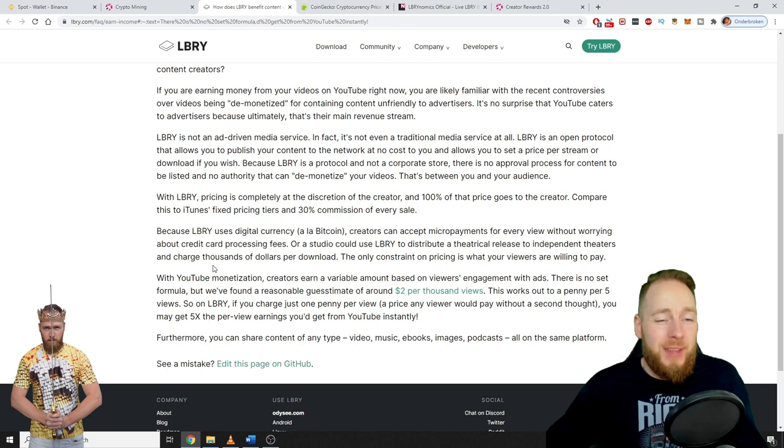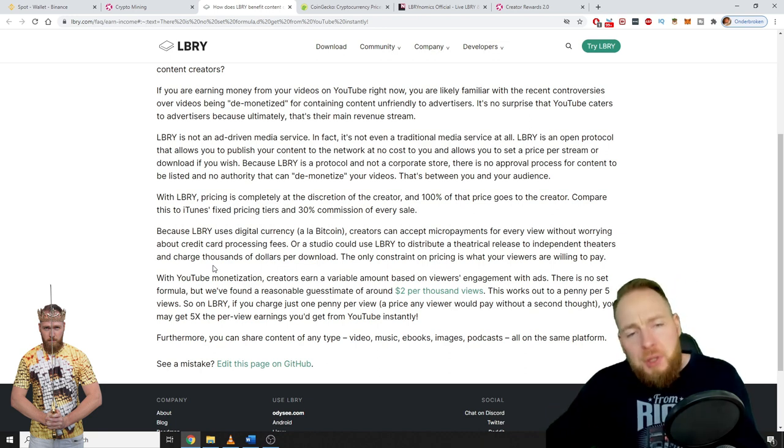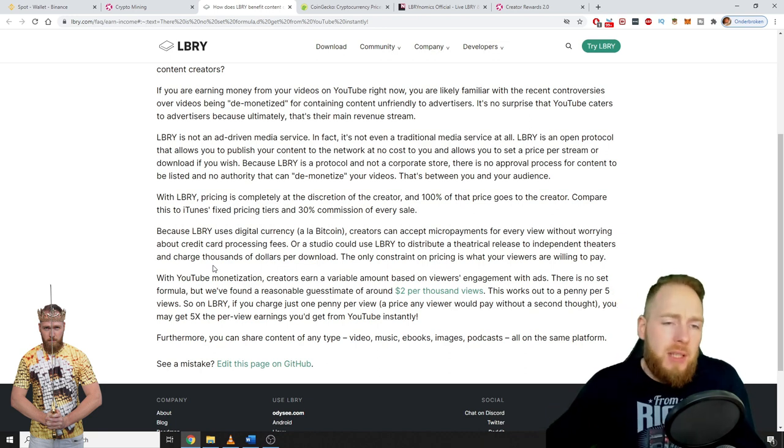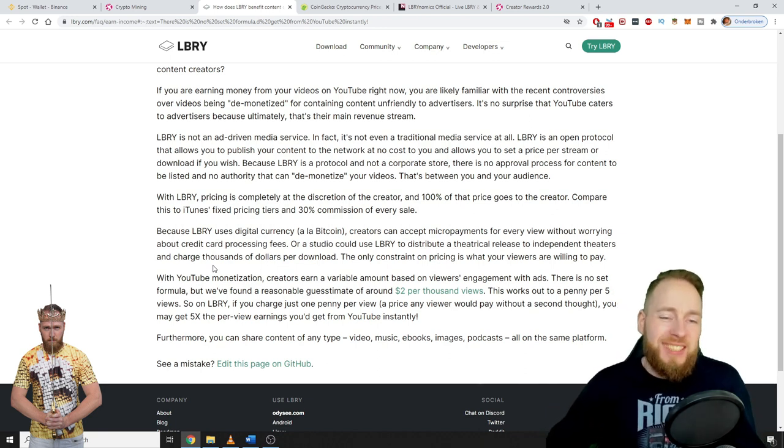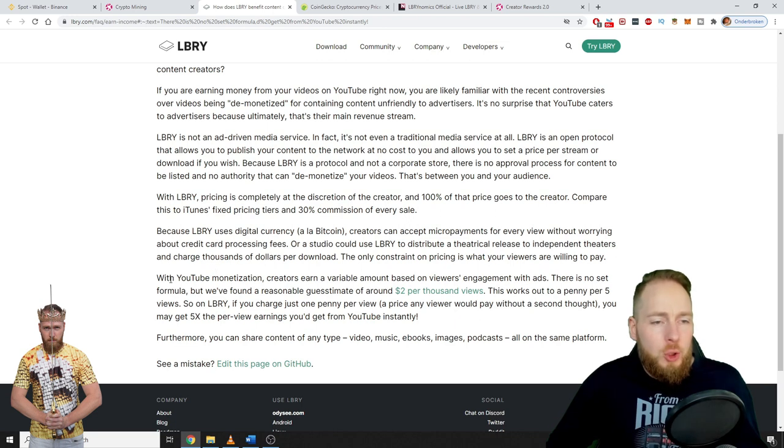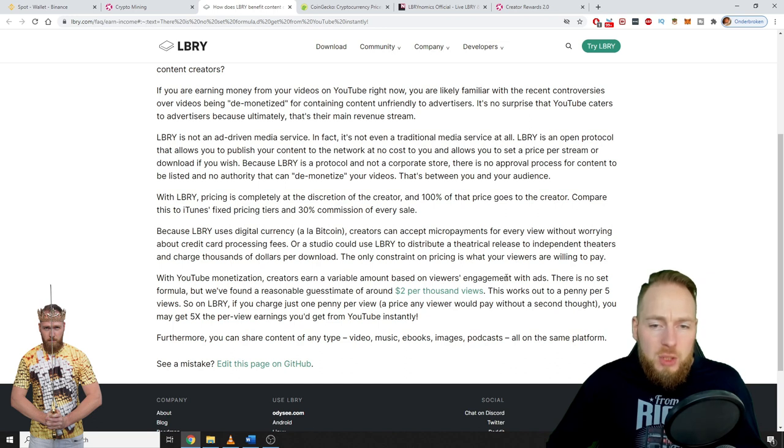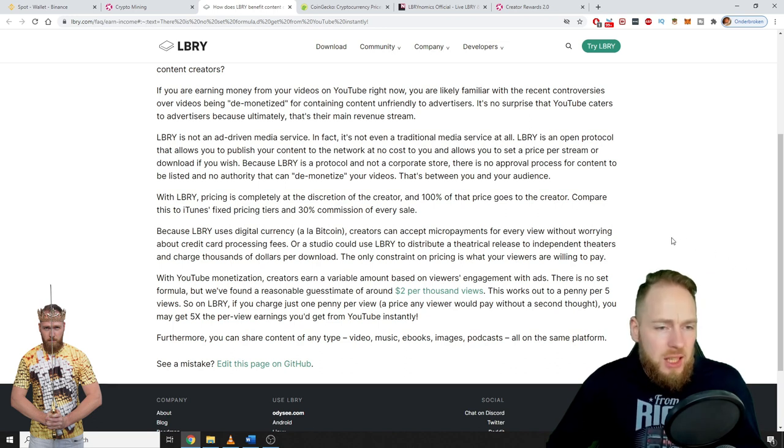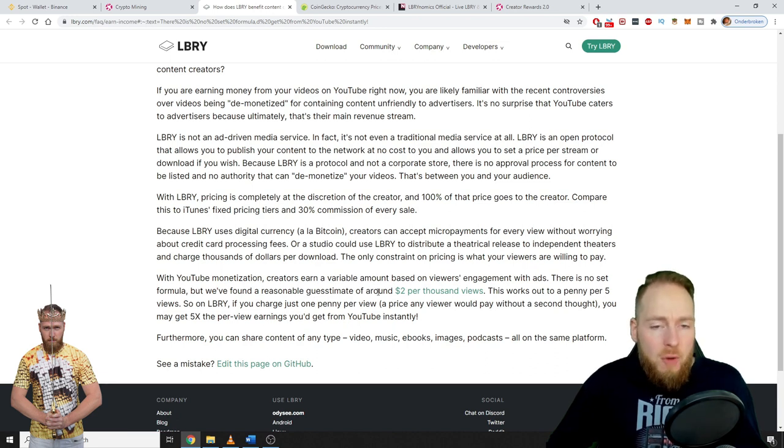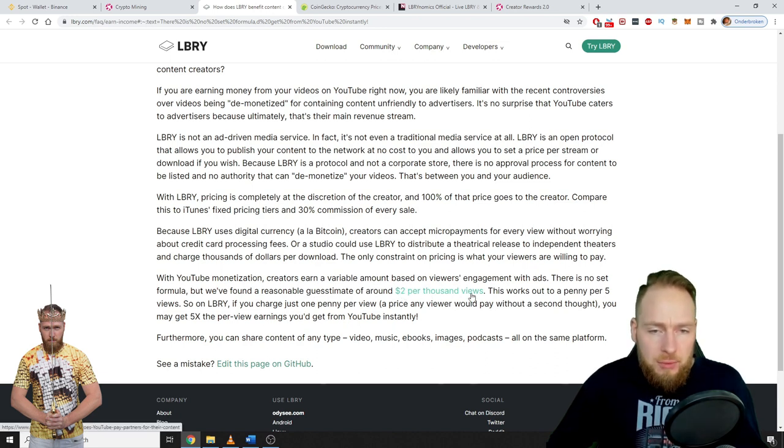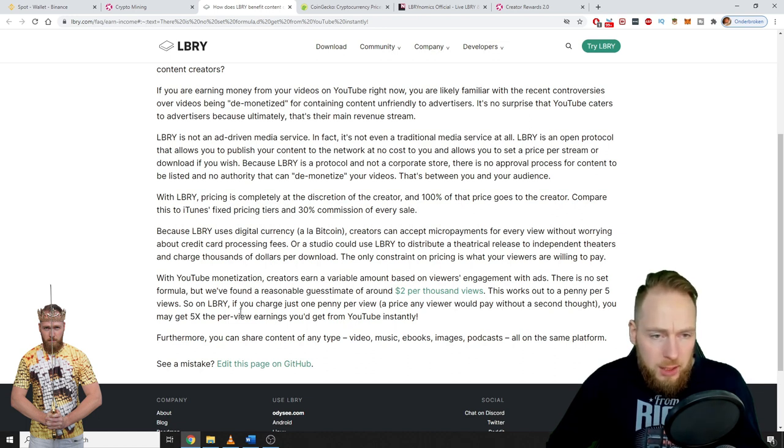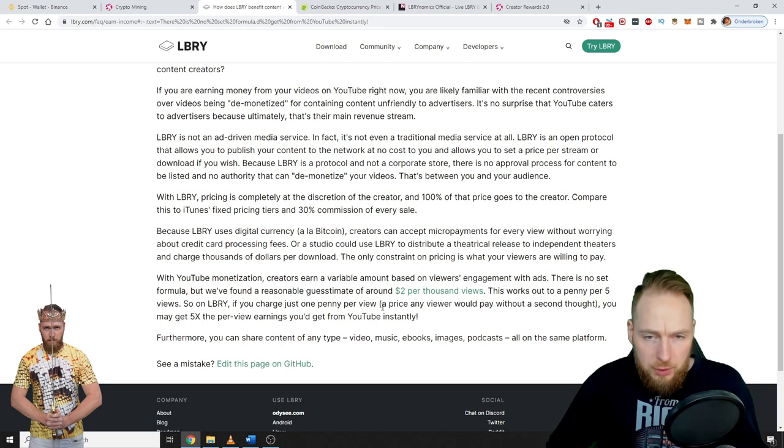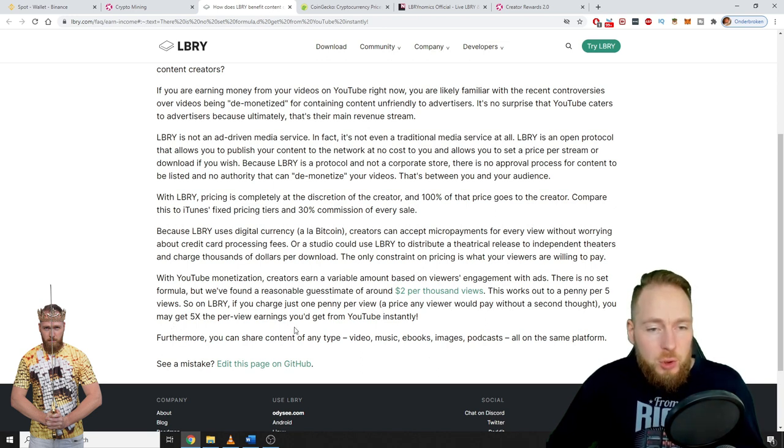Of course that has gone down, between 5 to 35 times now. We will see. With YouTube monetization, creators earn a variable amount based on viewers' engagement with ads. There is no set formula, but we found a reasonable guesstimate of around $2 per thousand views. This works out to a penny per five views.